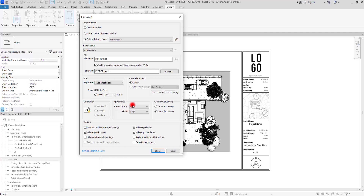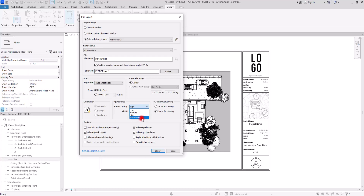You can either use vector processing and deactivate those sketchy lines or shadows, or simply use raster processing and change the raster quality here, which significantly affects export time. We have four quality levels: Low, Medium, High, and Presentation. If you just want to check placement or do a quick review, you can use Medium or Low. But for the final presentation, use High or Presentation.